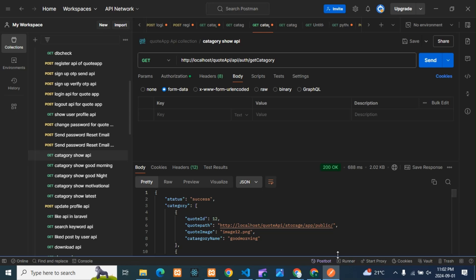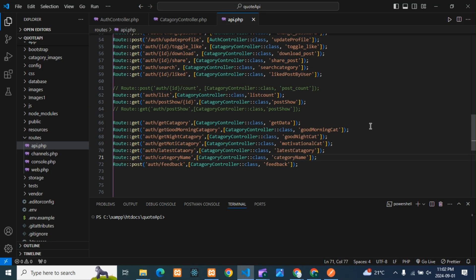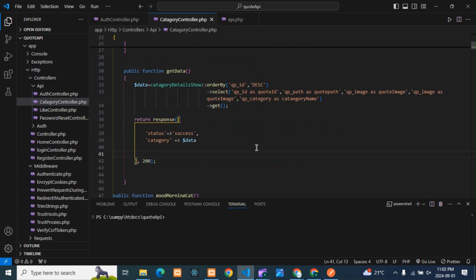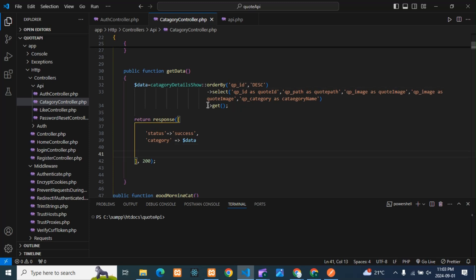The third and last error is the 500 Internal Server Error. As the name says, 'internal' means something is wrong in my internal code. So if you see a 500 error, you need to check your internal code. For example, here I have a model in my code — if anything is wrong there, it can trigger this error.